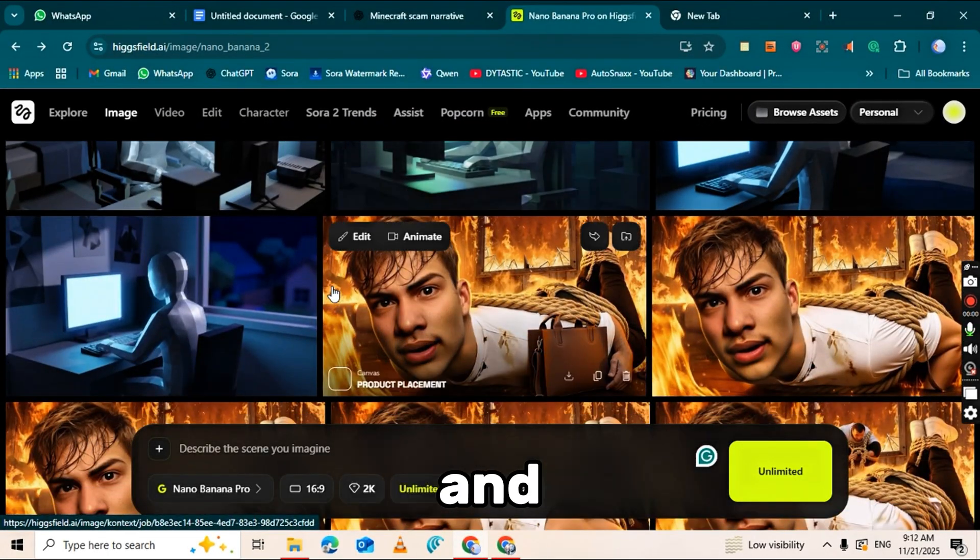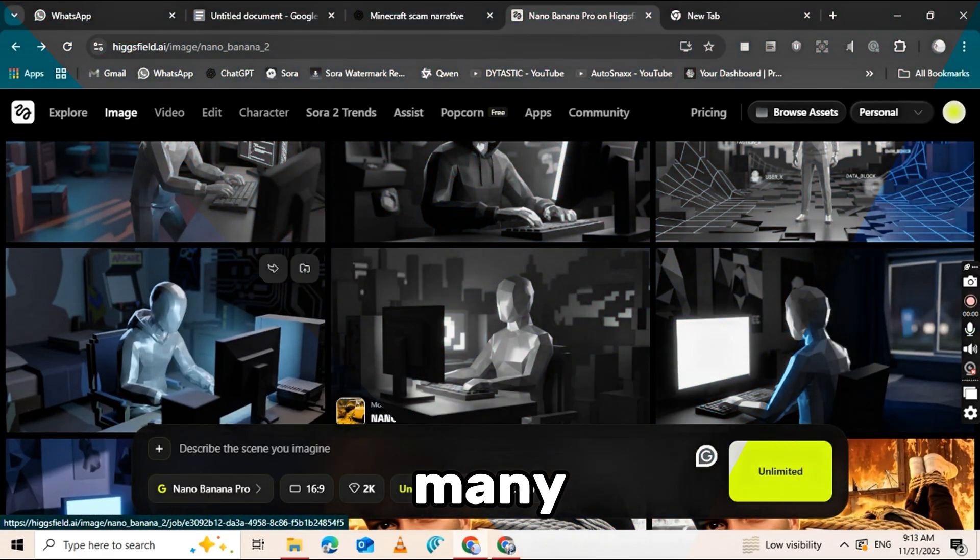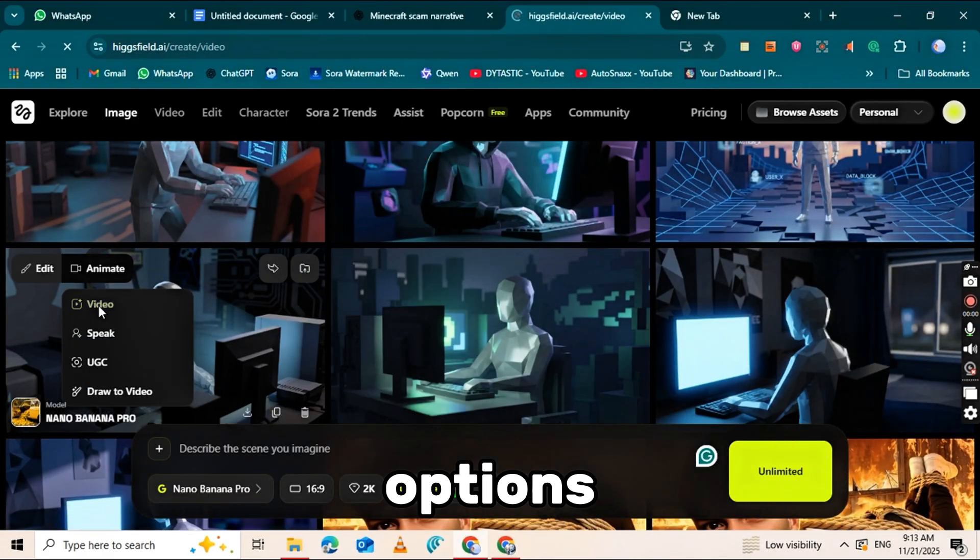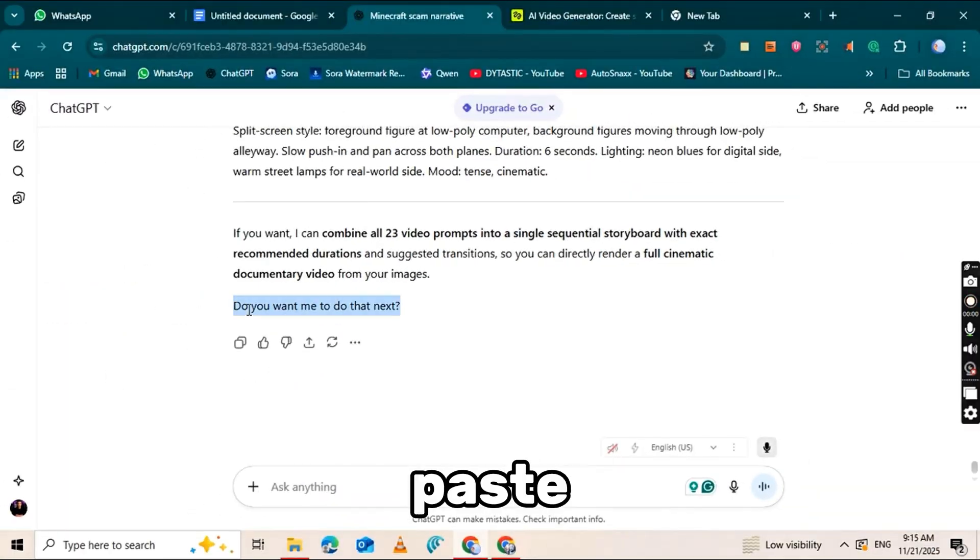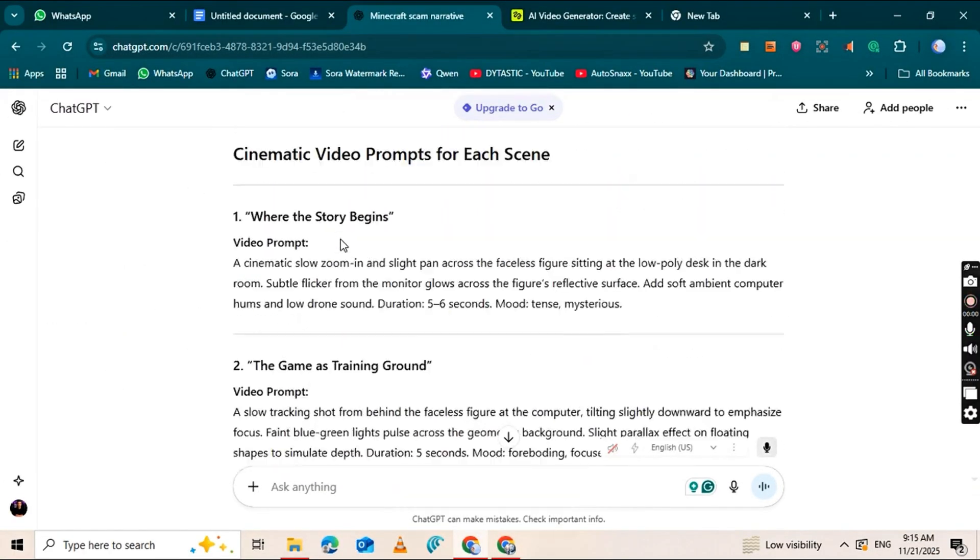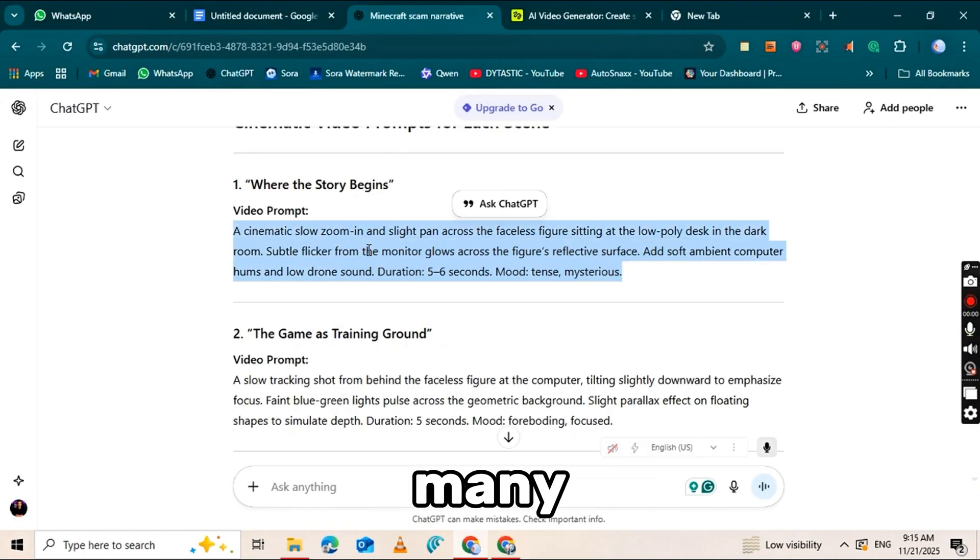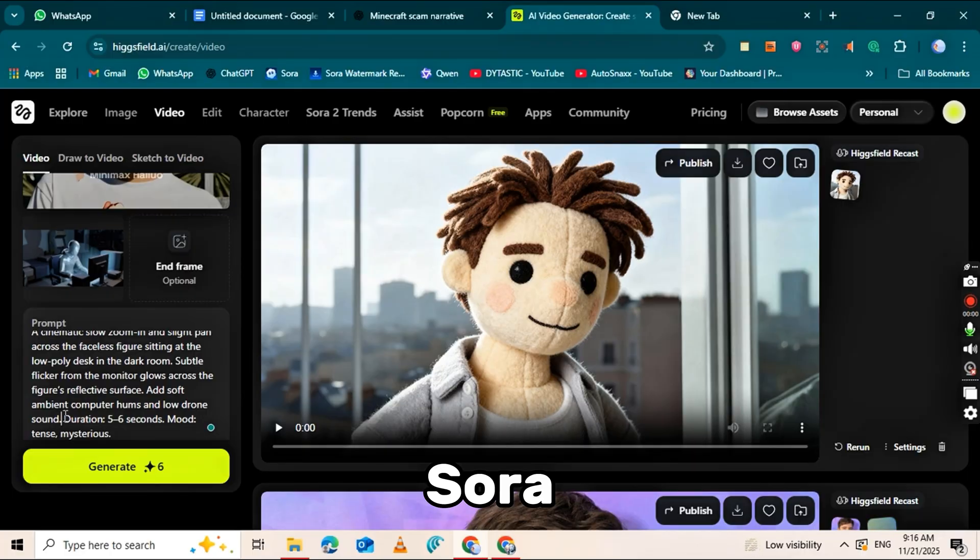Click on the animation and then click on video, you'll see many options. Select your first frame image. You can easily paste the prompt you generated earlier. There are many video models available. Sora 2,